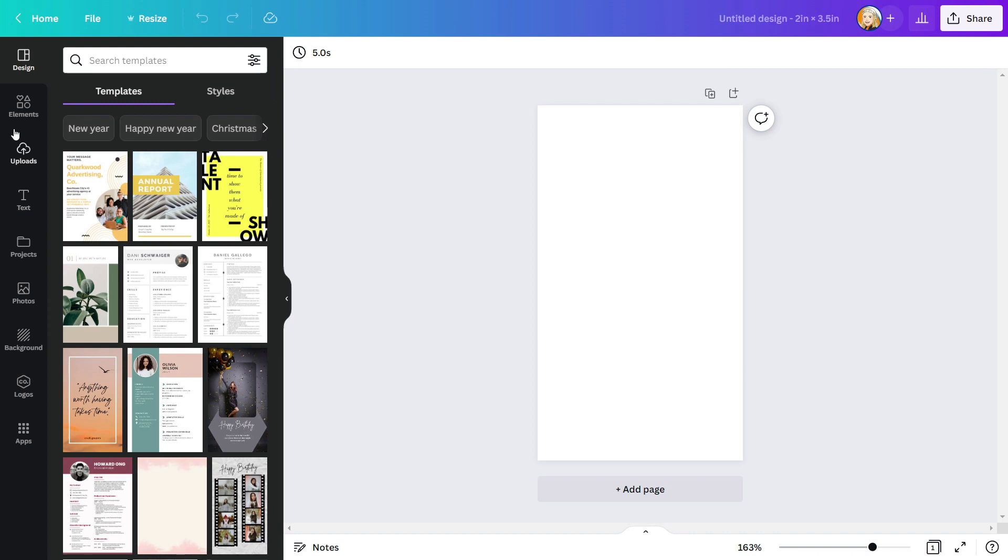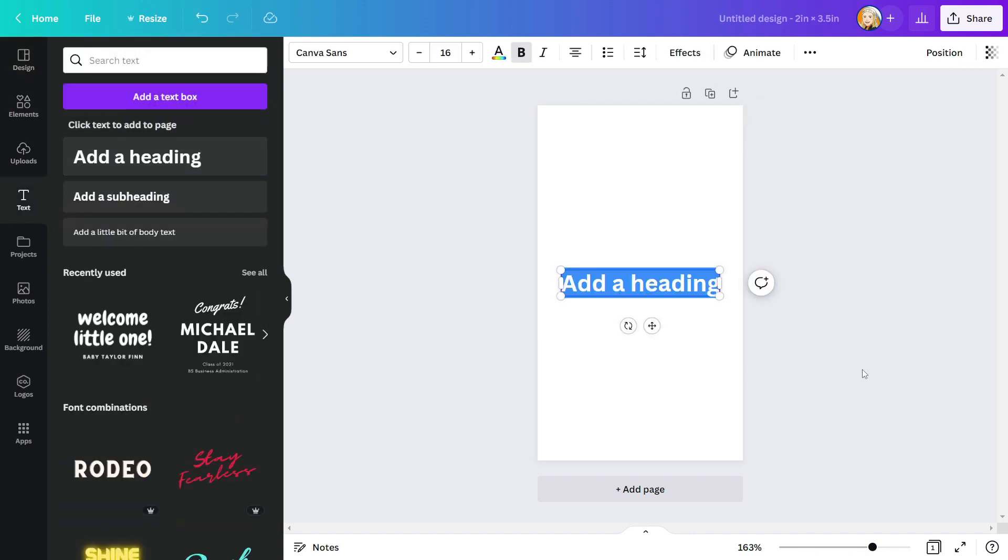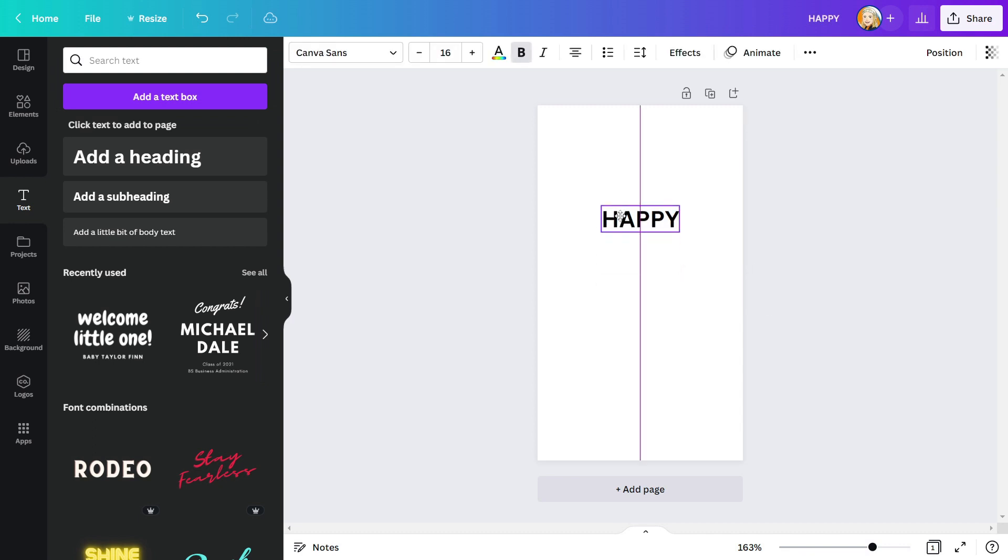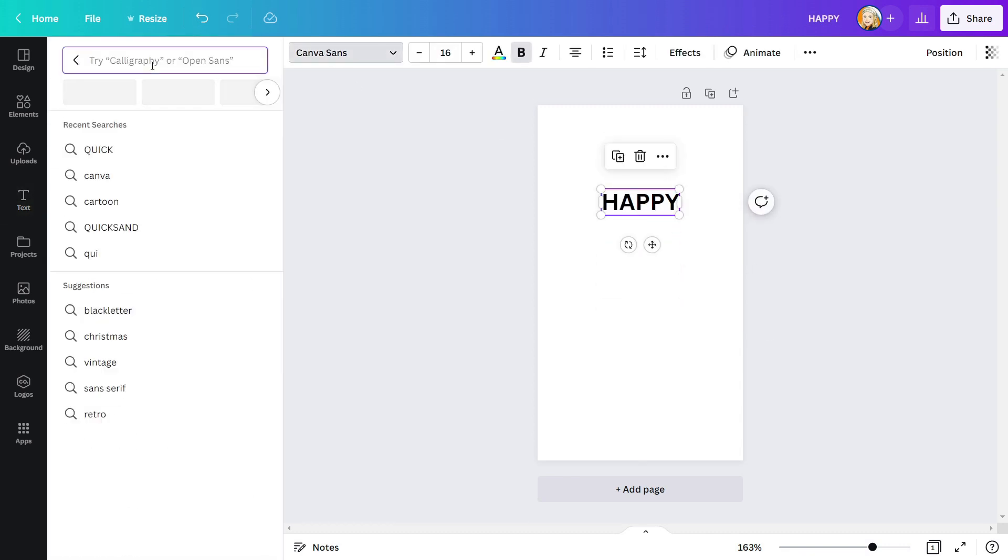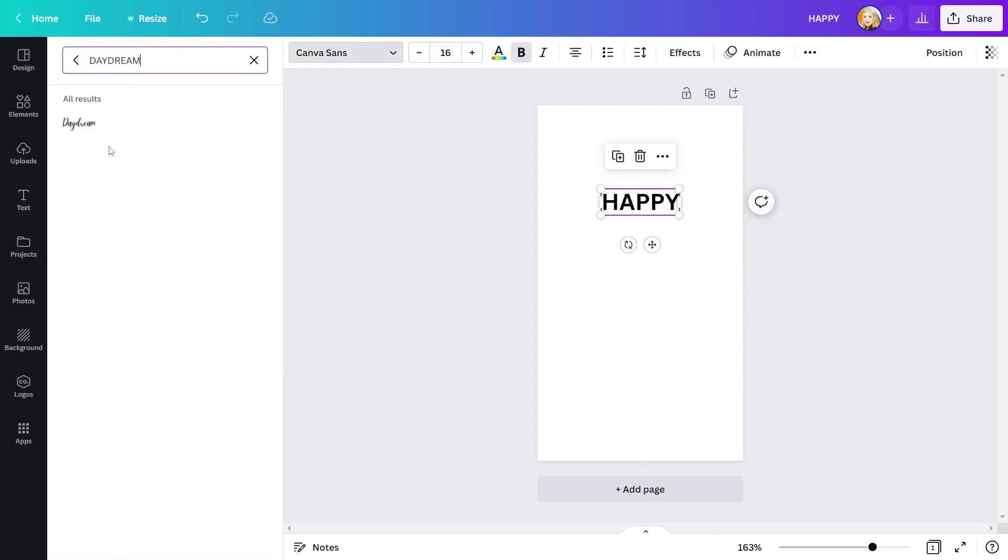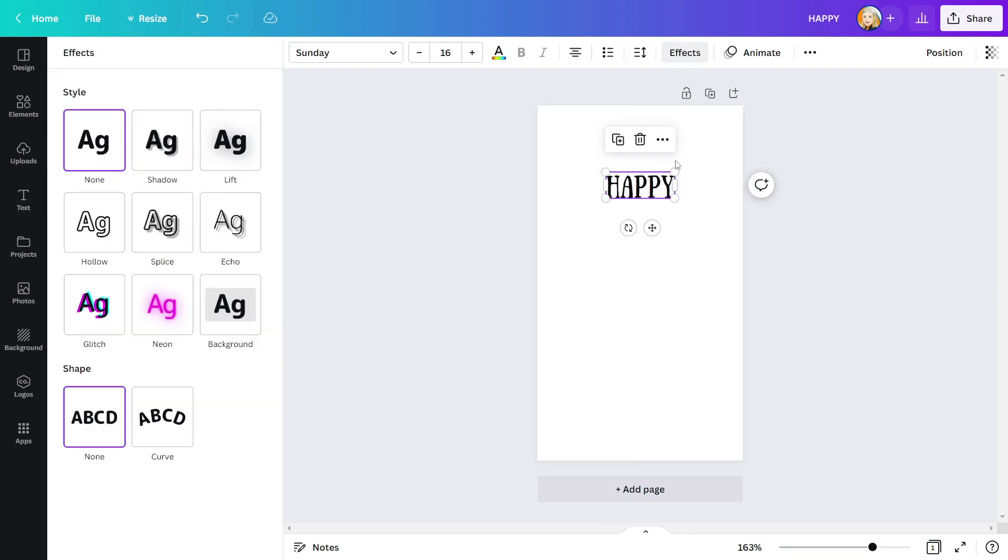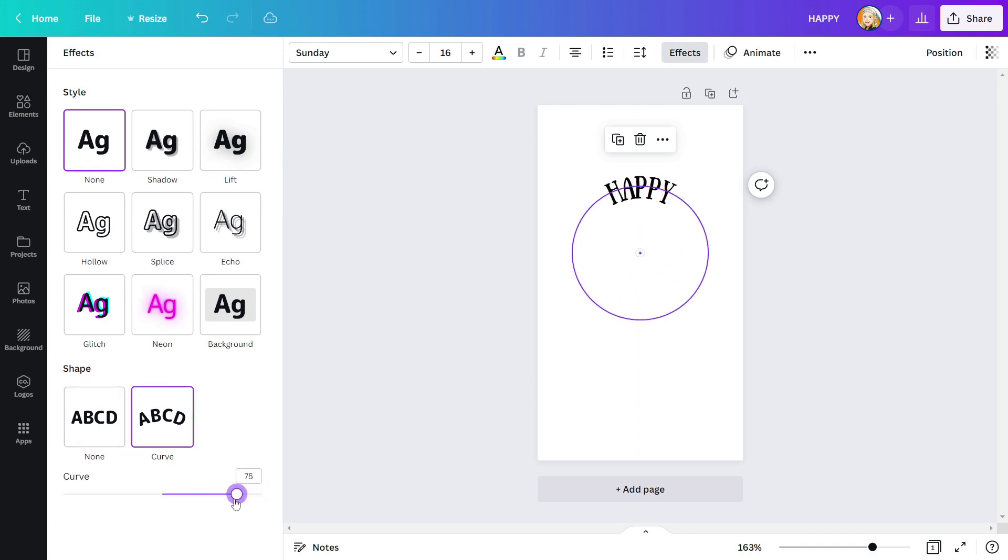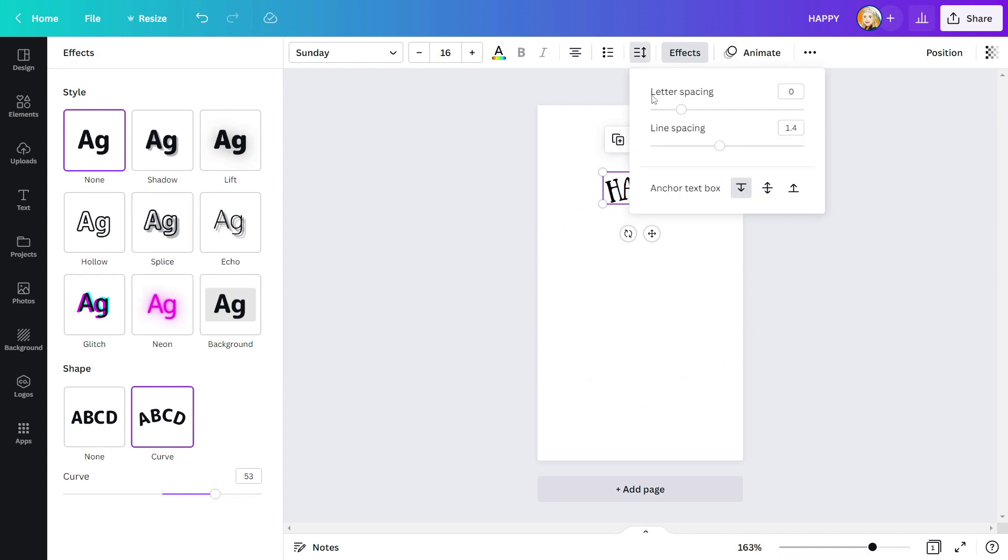Now we must create our gift tag. Let's take a text box and write happy in it. This font doesn't look good, so I'll change it to the Sunday font. Now I'm going to add curve effect to my text. Then adjust the letter spacing to make it look better.